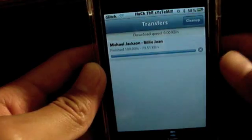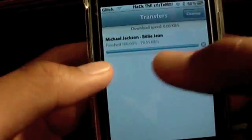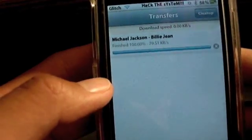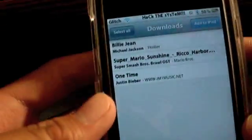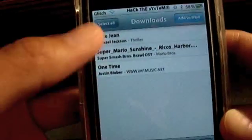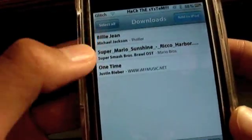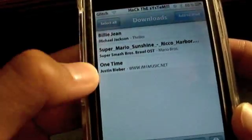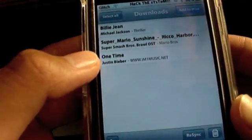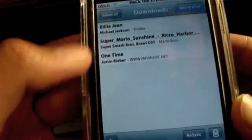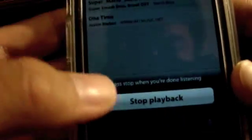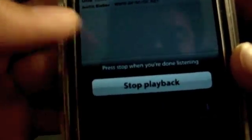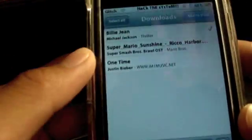Alright, guys. So, my song has just been done downloading. As you can see right there. Full bar. Now, this is your downloads page right there. These are all the songs you have downloaded. I downloaded Billie Jean, a Mario song, and One Time. And to play it, you're going to want to hit the song you want, right here where it says play.